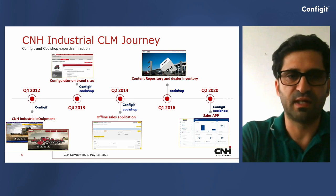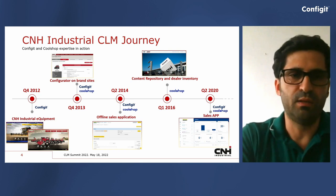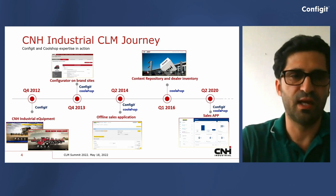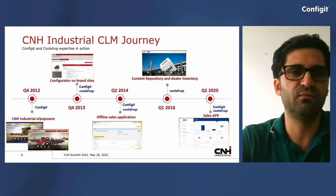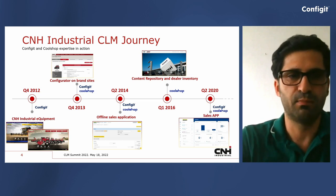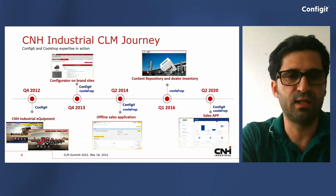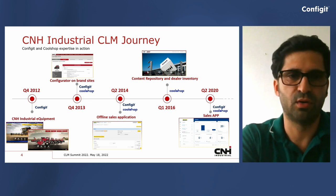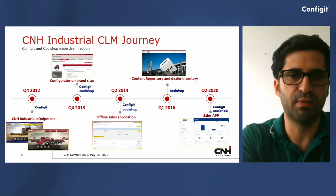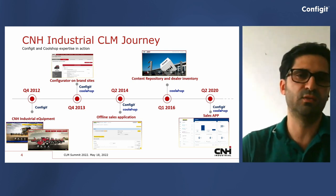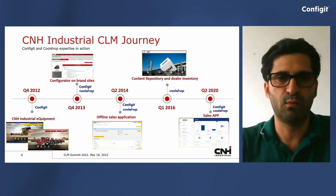Our CLM journey with Configit started around 10 years ago when we implemented the first configurator for sales administration and for dealers. That version was based on the VT version of Configit, and it was implemented in a web application provided to our dealers to make their ordering process. Then, one year later, we released for end customers a web version of the configurator, supported also by CoolShop, which we designed together with Configit.